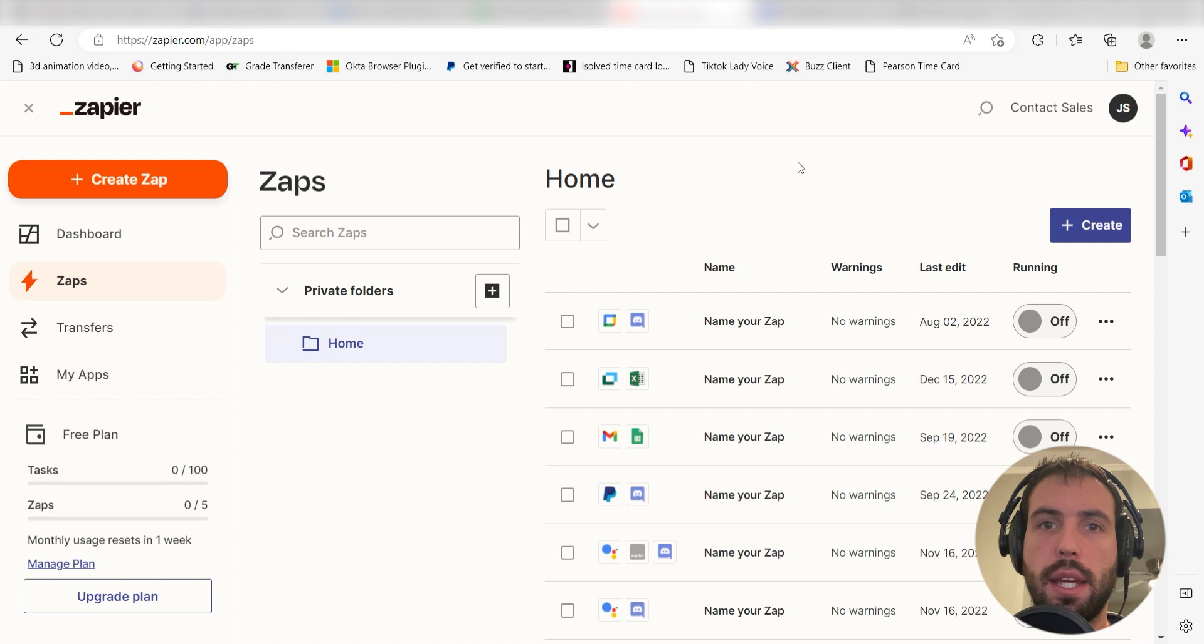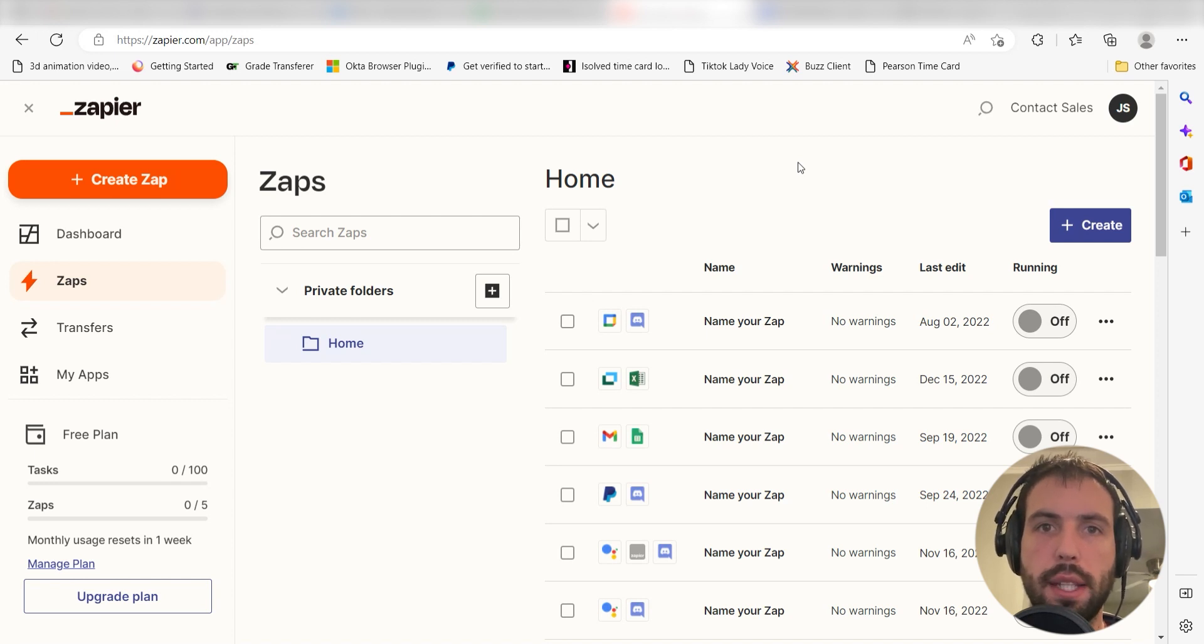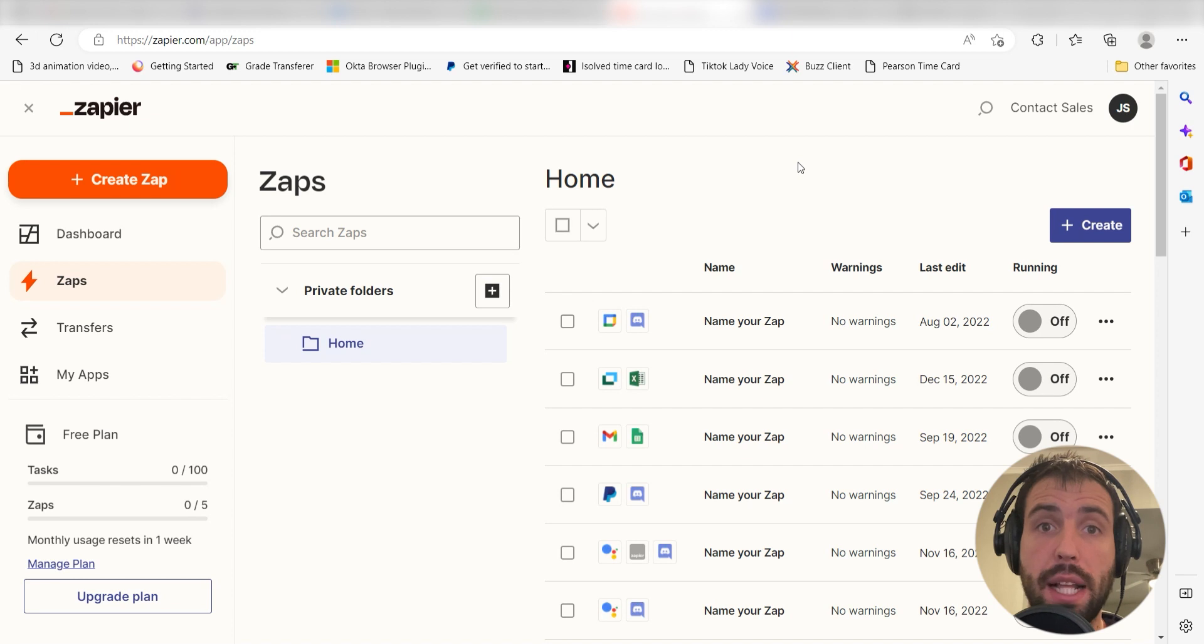What I want to do today is connect our Twitter and Notion apps so that whenever a new tweet is sent out to our Twitter account, a database item will automatically be uploaded into Notion.